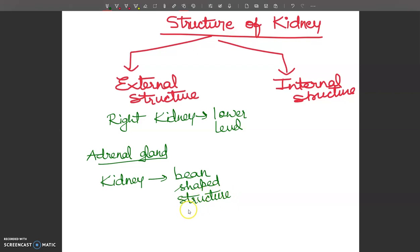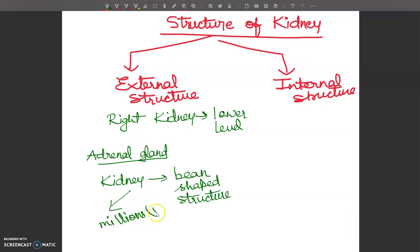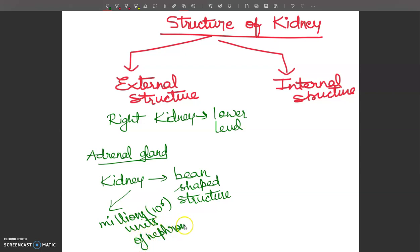Each kidney is roughly the size of a fist. Each kidney contains millions of units called nephrons — approximately ten to the power six, i.e., one million units of nephrons. Nephron is the main functional unit that filters blood and removes waste. All nitrogenous and other excretory wastes pass out of the kidney in the form of urine.